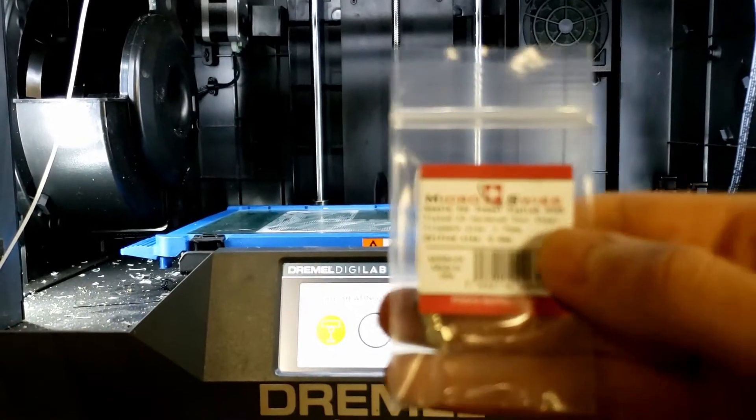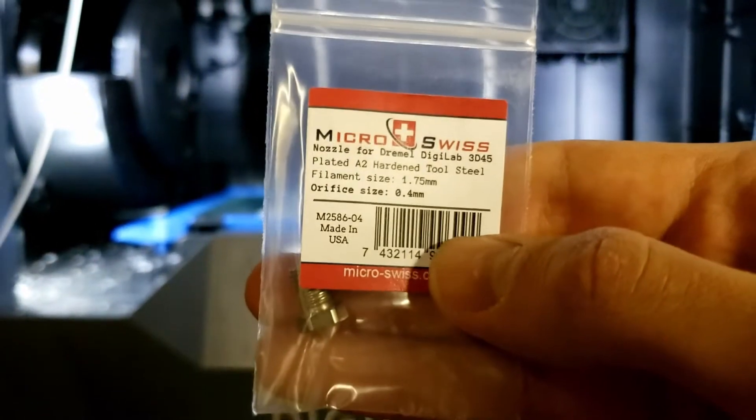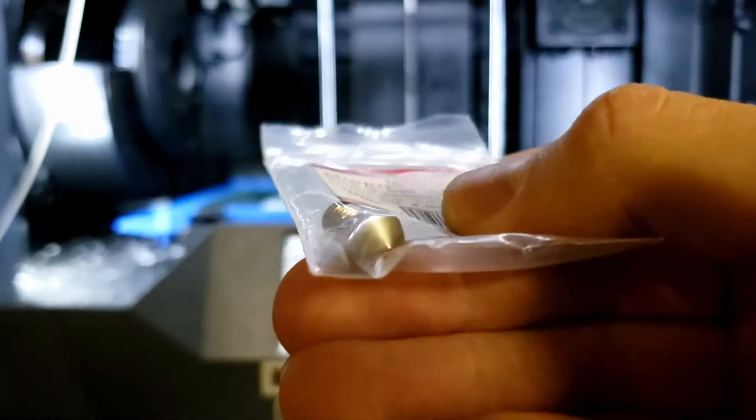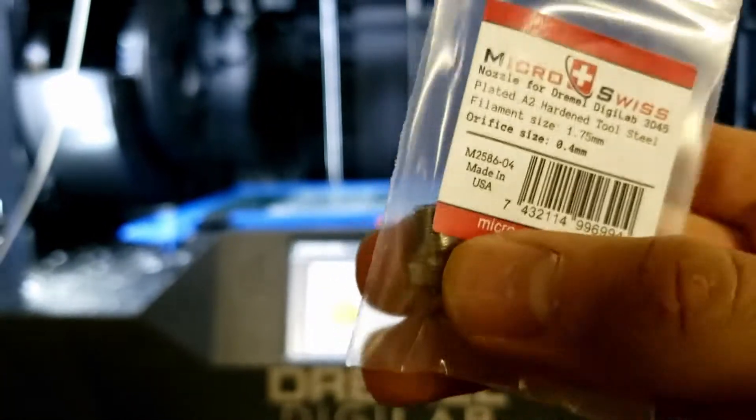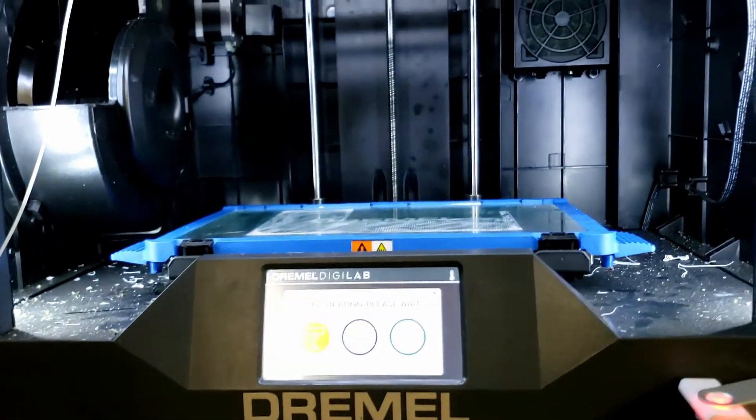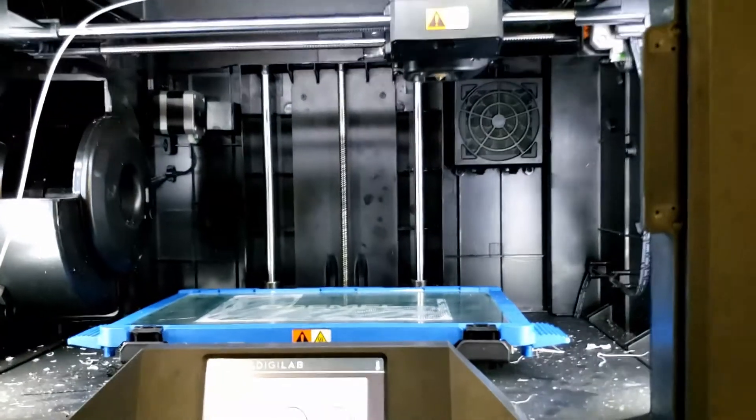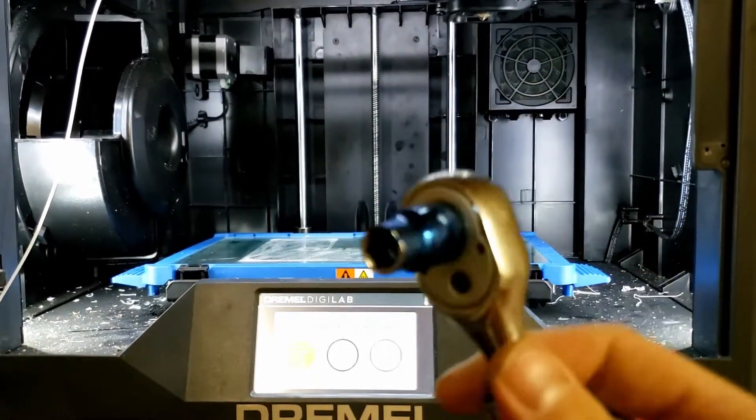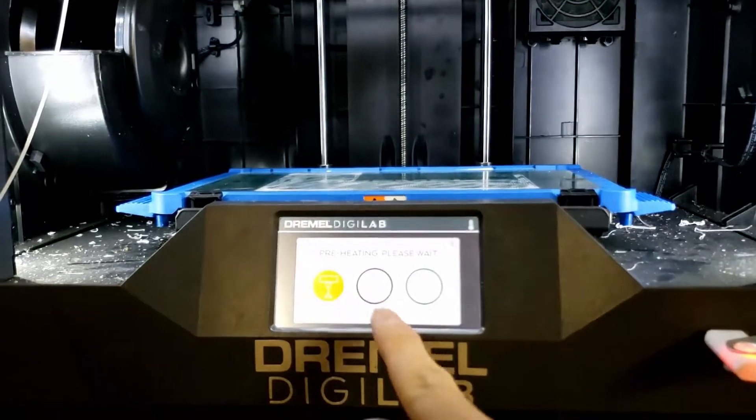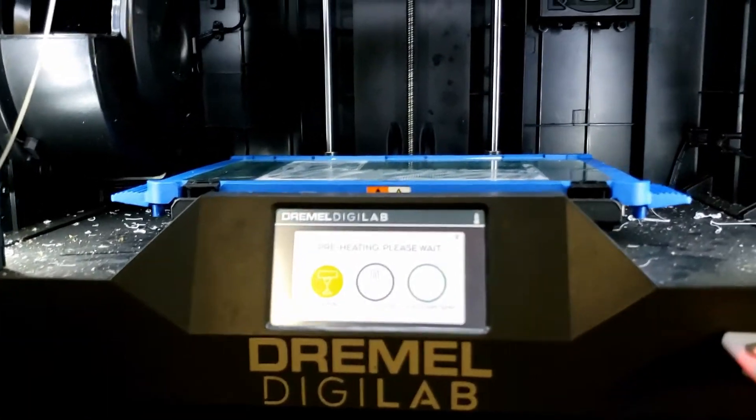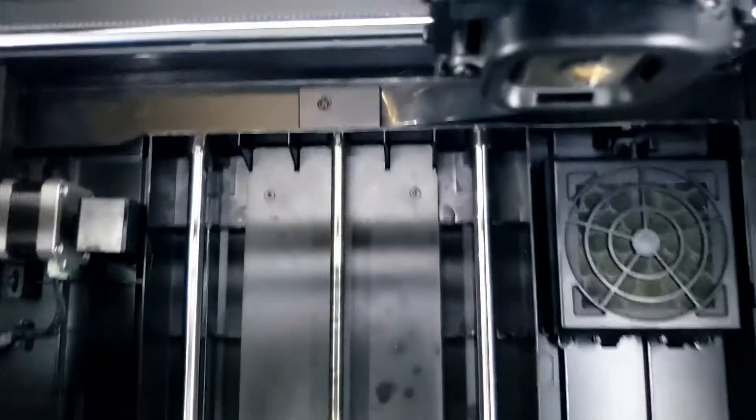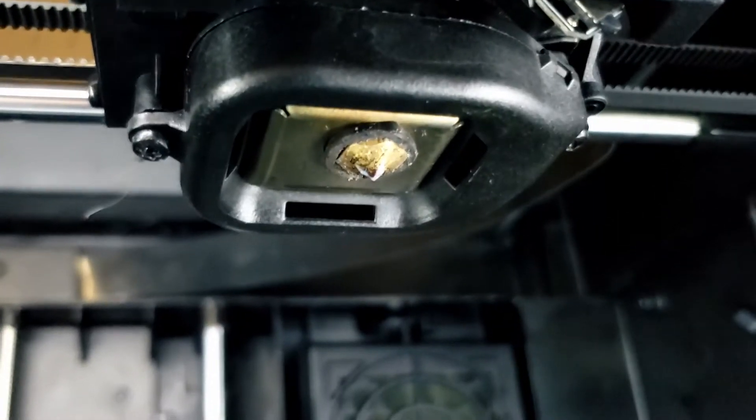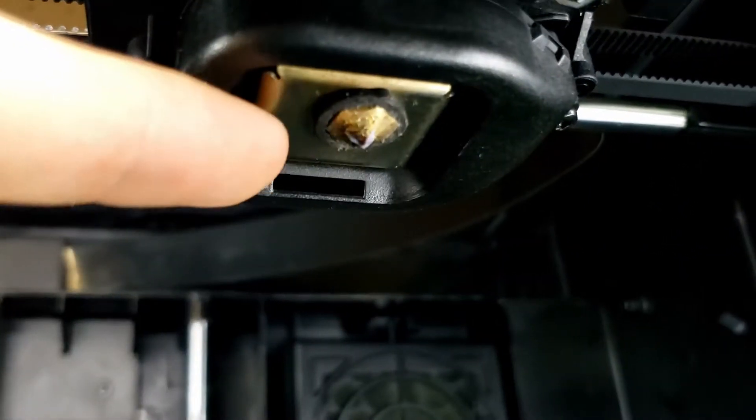I have these micro Swiss hardened steel 0.4mm nozzles, and so the change on this should be pretty easy. I just have a 9mm socket on a ratchet. I've preheated the hot end, and so there's a bit of a little rubber. You can see that pretty easily.